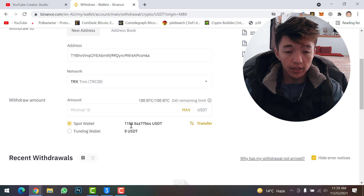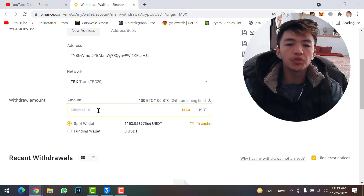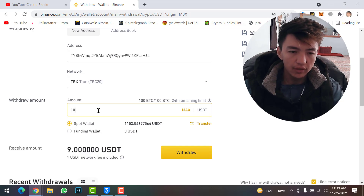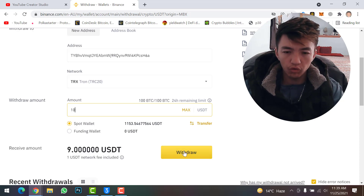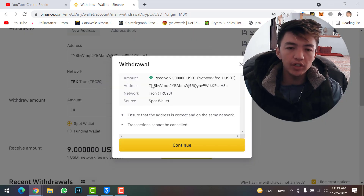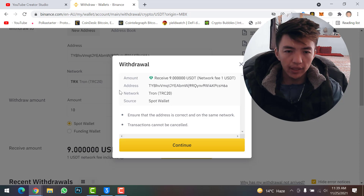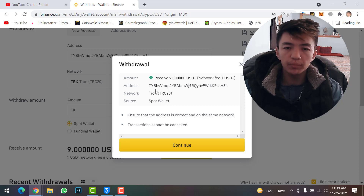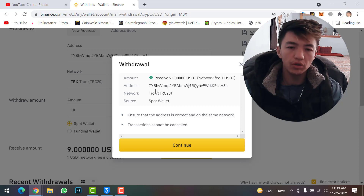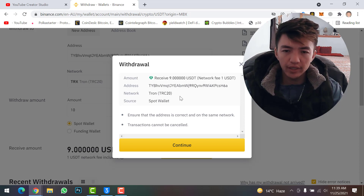I have 1,153 USDT in my account. For now I will transfer just 10 USDT for confirmation, so I'll type 10 here and click on the Withdraw option. Click Continue. You can read all the details — the amount and the address and network — so make sure to confirm the address carefully so you don't lose your funds.